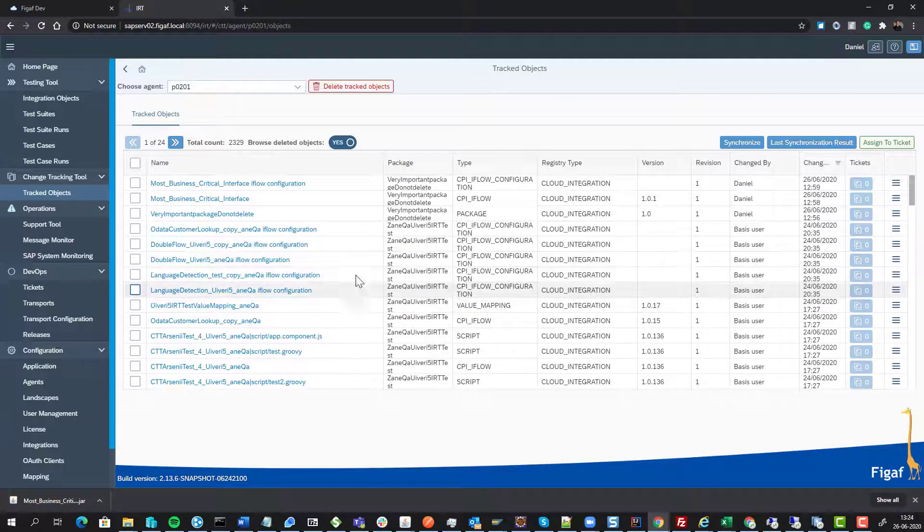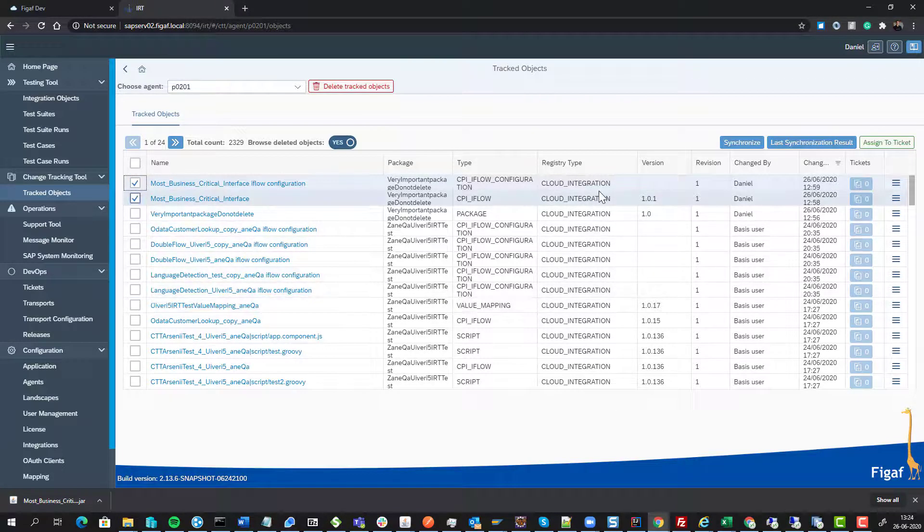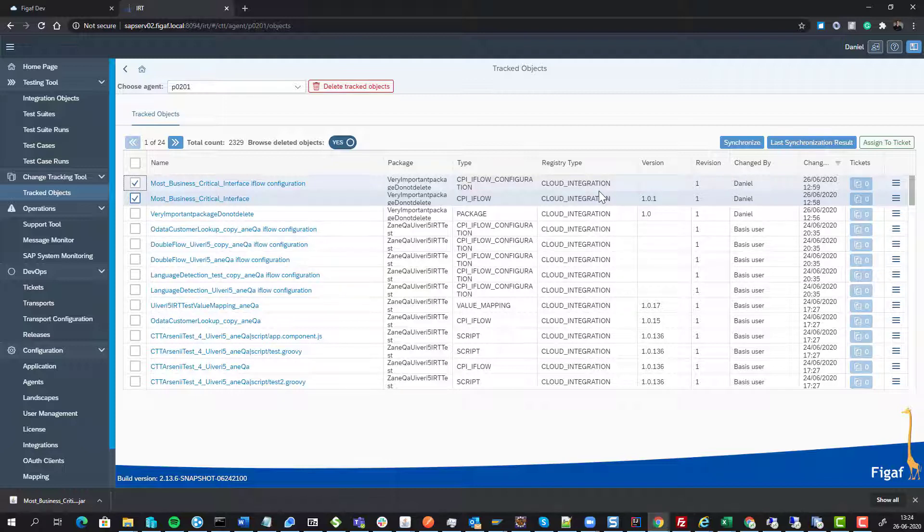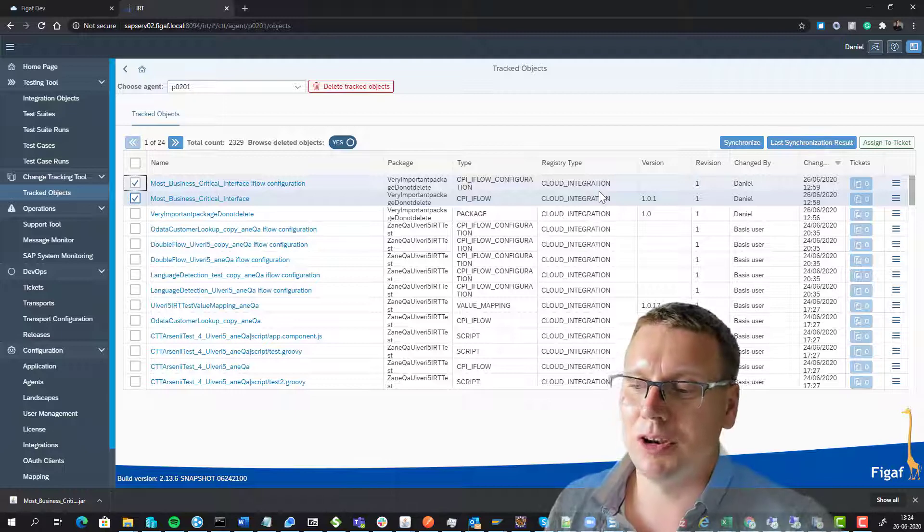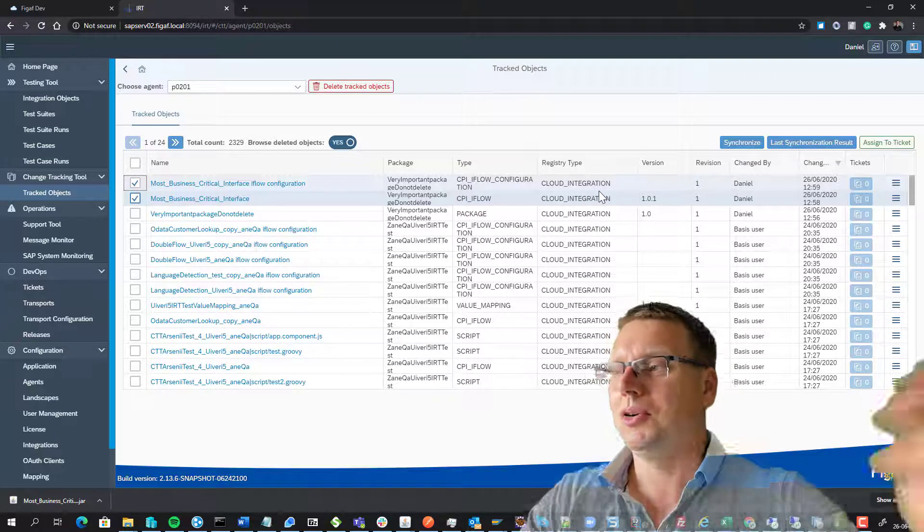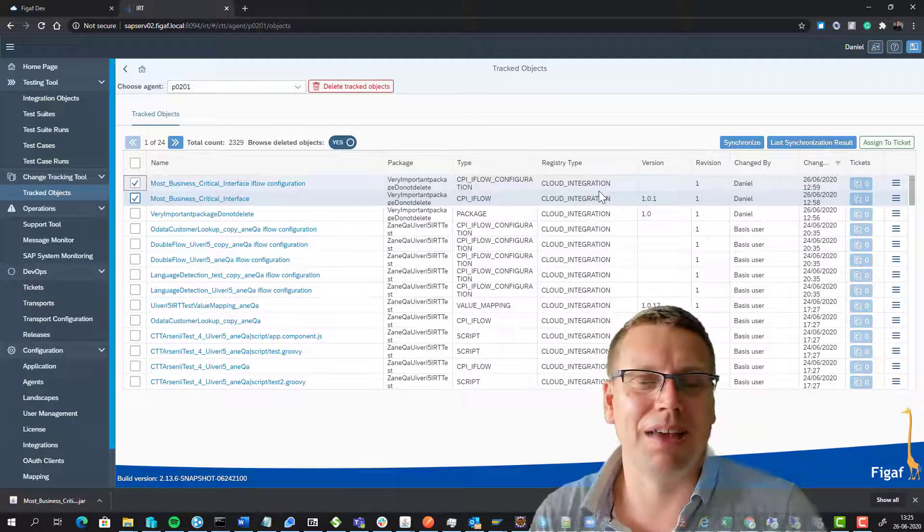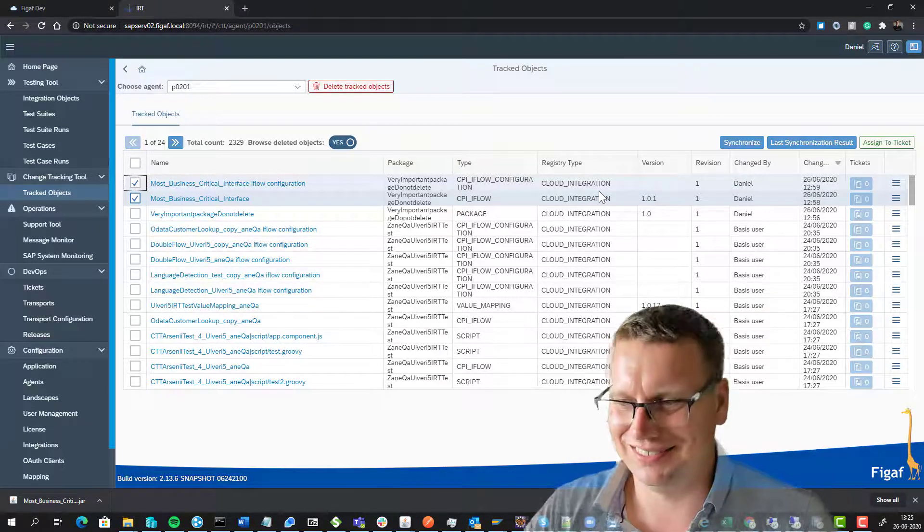So one of the things that we're going to add is that from the vgaff tool, you can see the packages that you have, and we will create somehow an on-delete button that you can click this on-delete, and then it will create the iFlow and the iFlow configuration and the package back in order so everything is successful. Hope you will like this video about how you can recover a deleted CPI iFlow. Thanks.